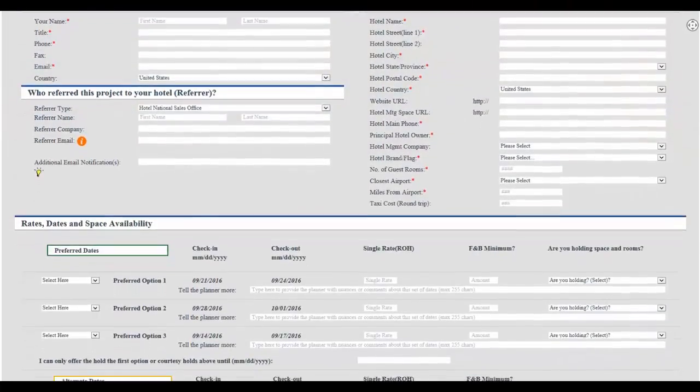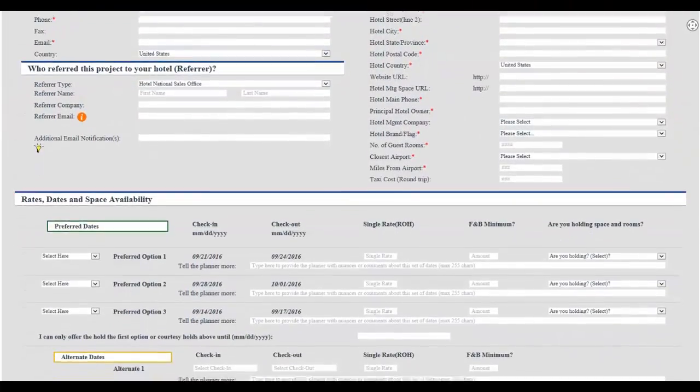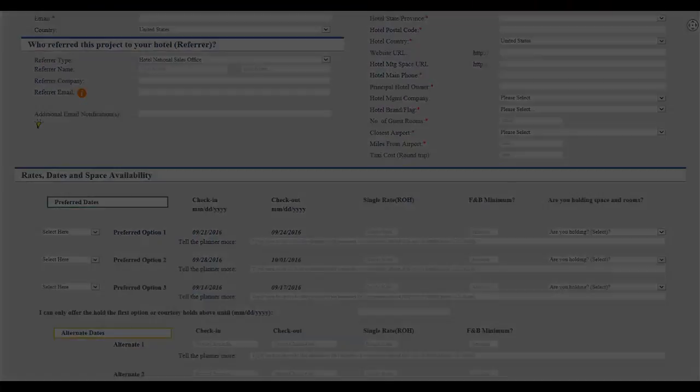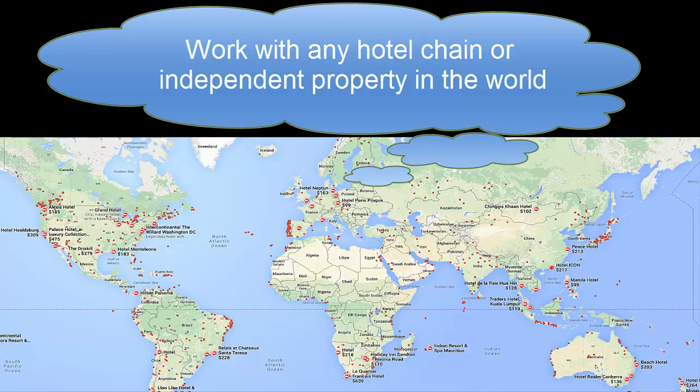You can include any hotel in the world, not just ones that pay to be part of a preferred supplier network.